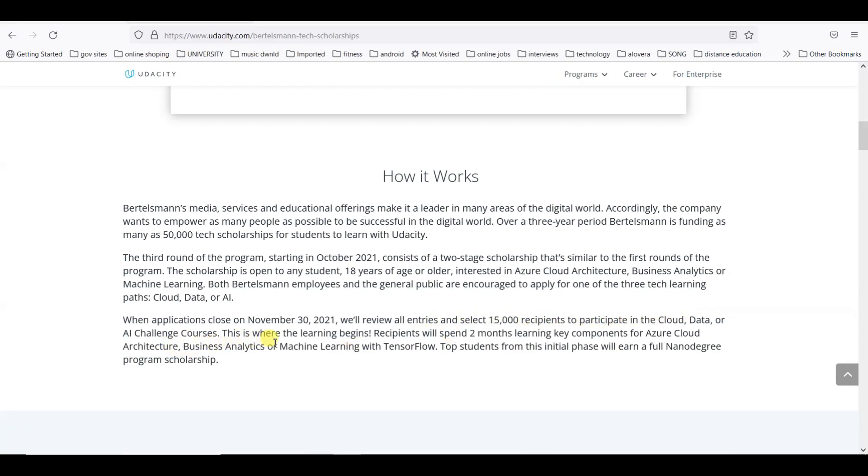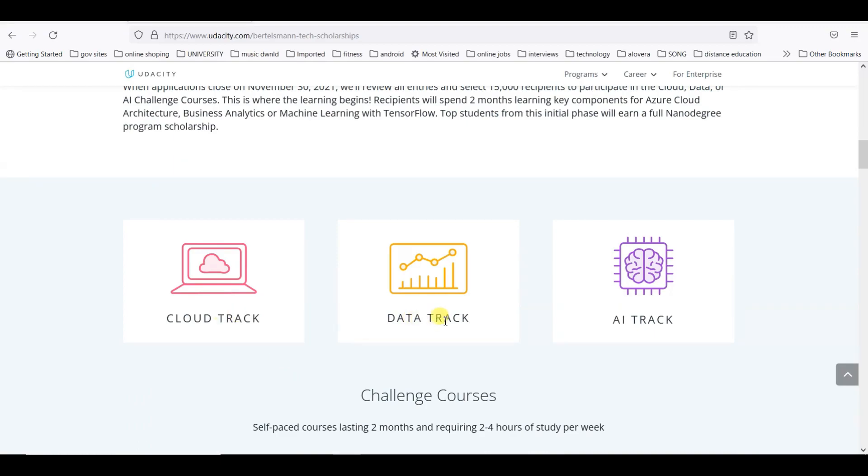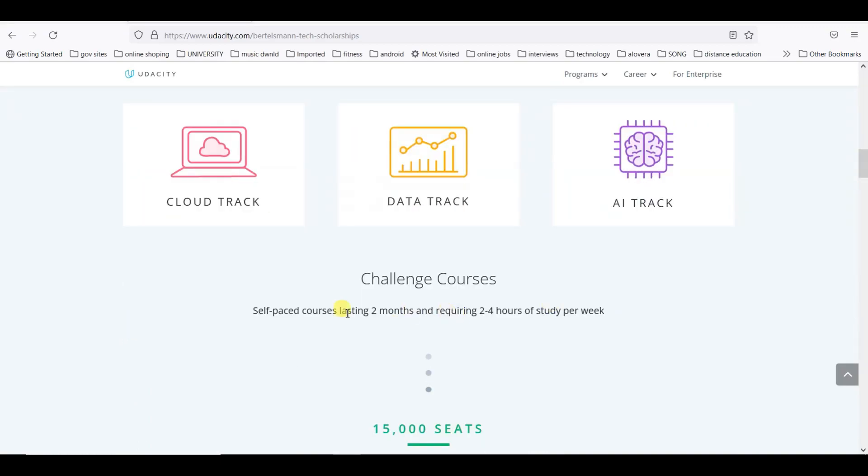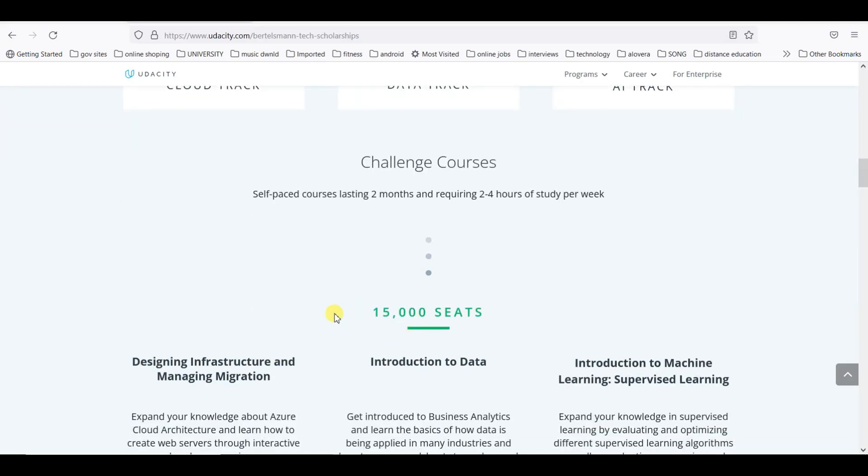The scholarship is open to any student above 18 years old, so here's good news for participants who can apply if they are 18 years old or above. There are three tracks: cloud track, data track, and AI track.